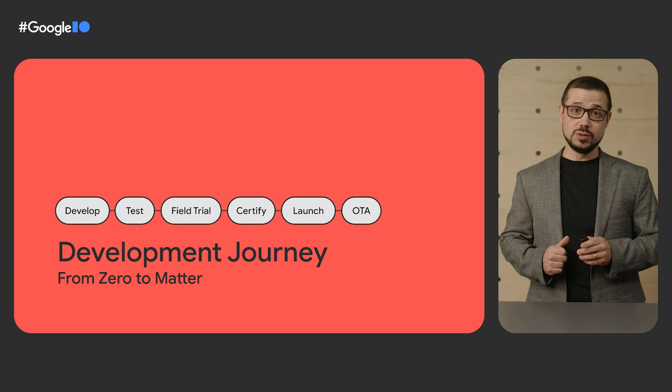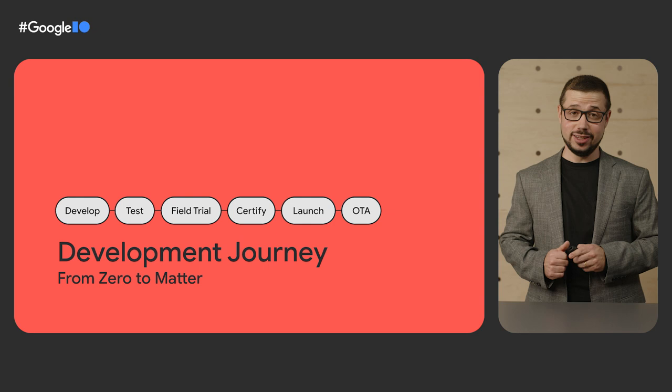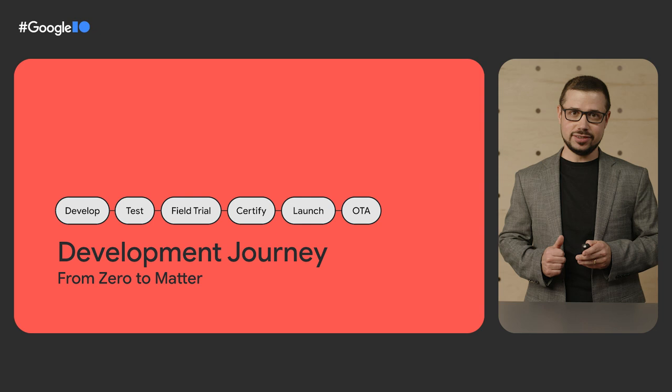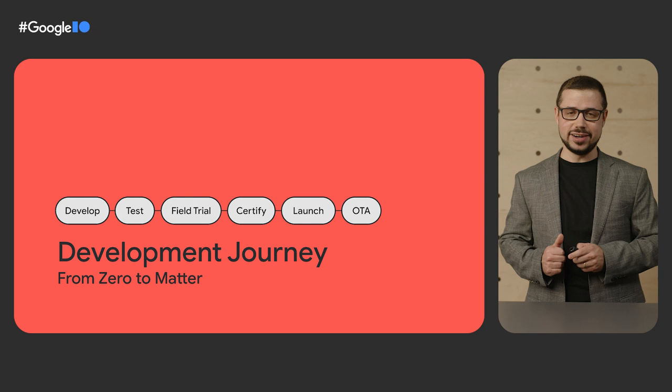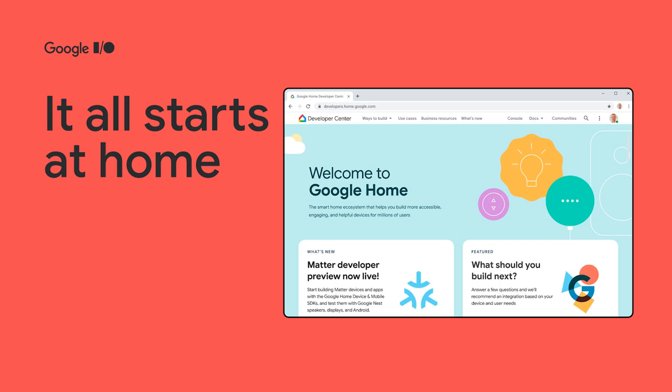In this talk, we'll cover the six steps to ship device software with Matter: Develop, test, run a field trial, certify, launch, and OTA updates. Our goal is to help you go from zero to Matter fast and with confidence.